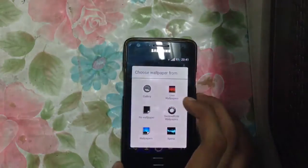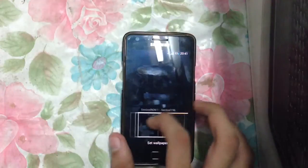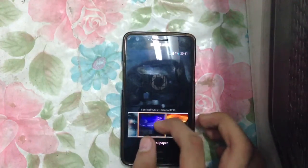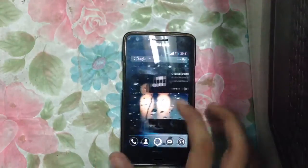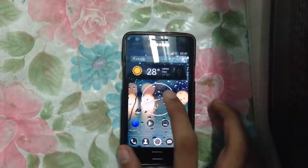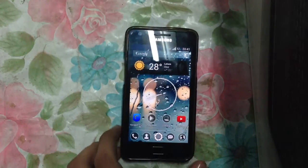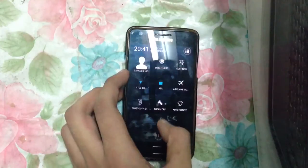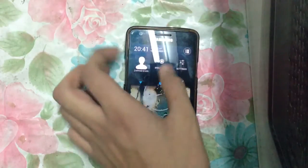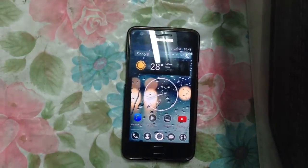This ROM also comes with a lot of wallpapers. As you can see, we have different wallpapers here — that's pretty cool. Do check this ROM out. If you enjoy watching this video or it helps you out, please give it a thumbs up and don't forget to subscribe. Peace out.